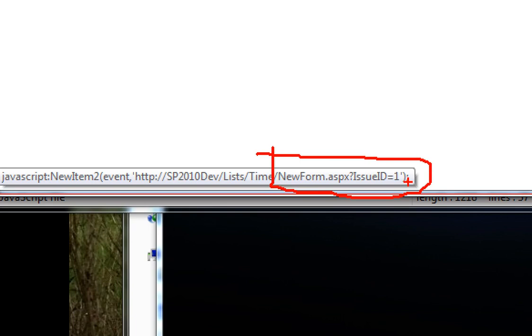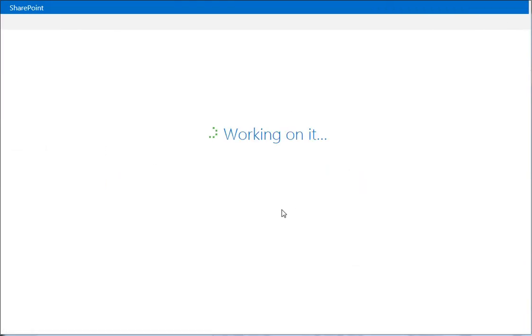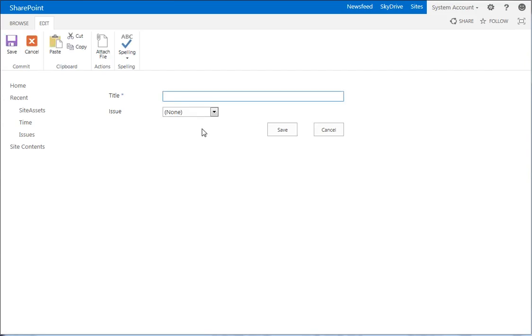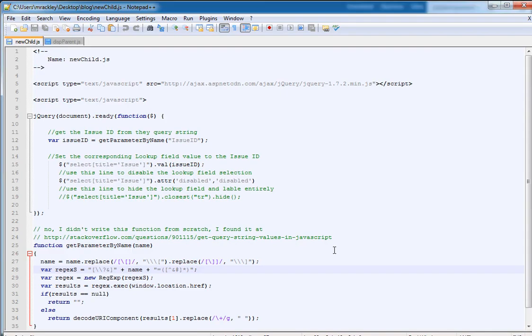Okay, so the next thing we need to do is add a script to the new item form for our time list, for our child list, so that it reads that query string parameter of issue ID and automatically sets this issue field to that value. So we don't have to click need more RAM and to do that we're going to use this script.